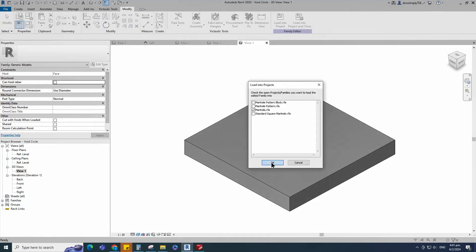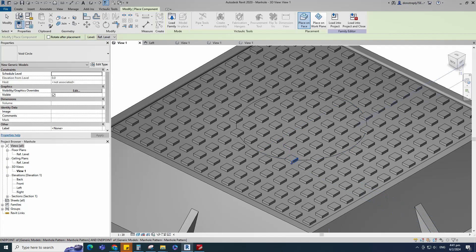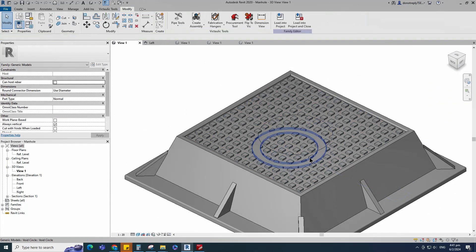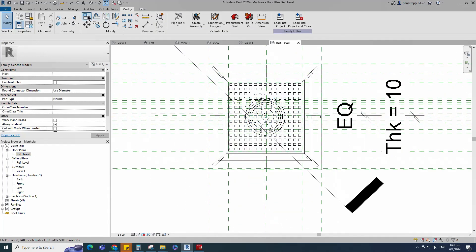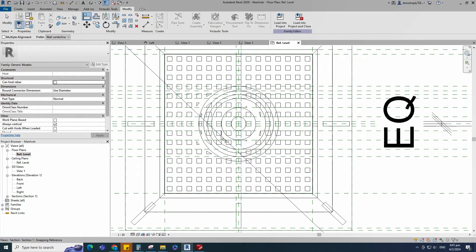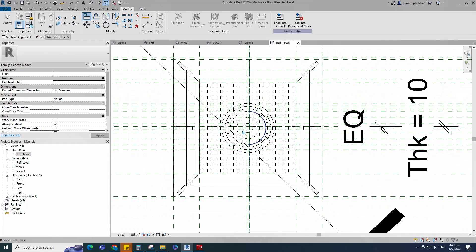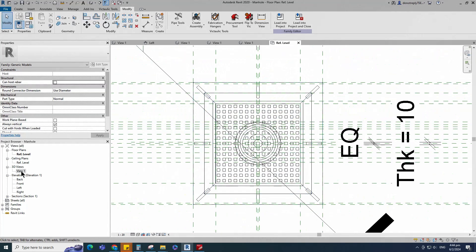Insert and load this created void family into the main family. Go to reference level. Align to the reference plane and lock it. Check in 3D view.